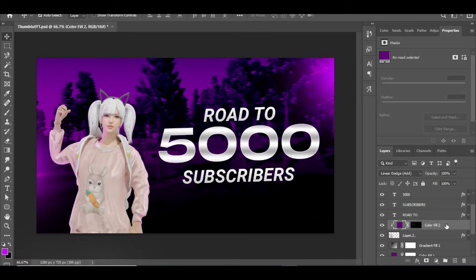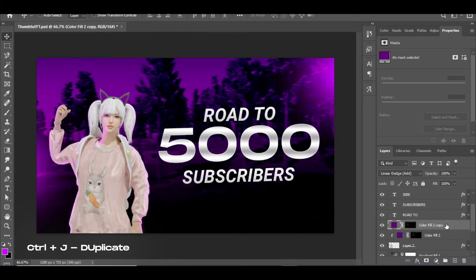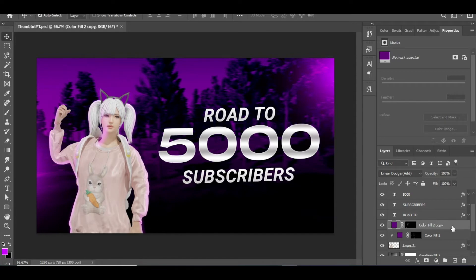Now you can make the lights on the character more bright by duplicating the layer. Also right click and select Clipping Mask for that layer too.